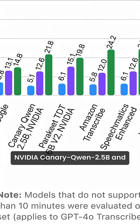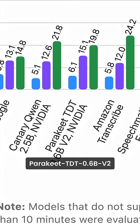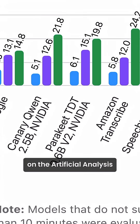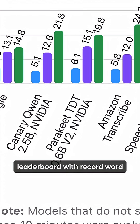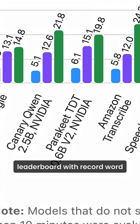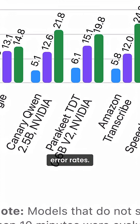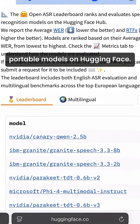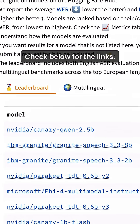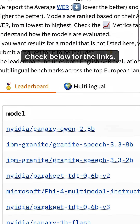Check out NVIDIA Canary and Parakeet TDT 0.6b v2 on the Artificial Analysis leaderboard with record word error rates. You can download these open portable models on Hugging Face. Check below for the links.